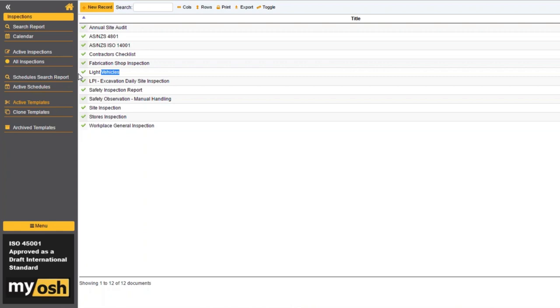Craig has asked: is the overall MyOsh interface we're looking at on Nigel's screen the Classic version? Can this interface be transferred to a custom version? No — this is the custom version we're looking at.